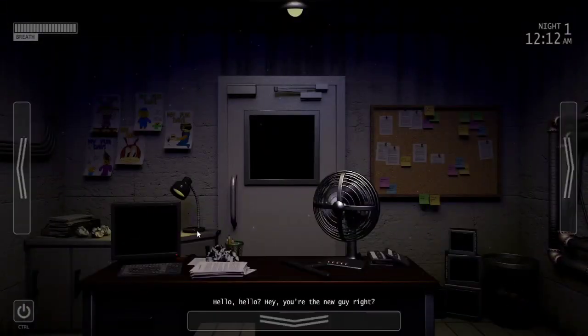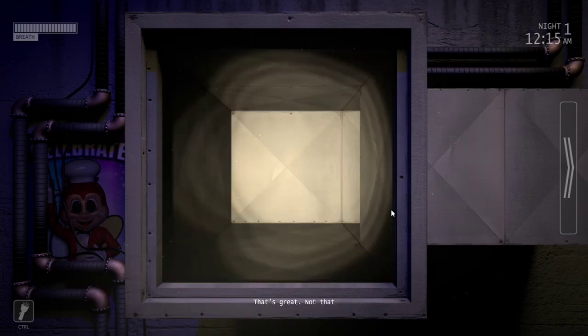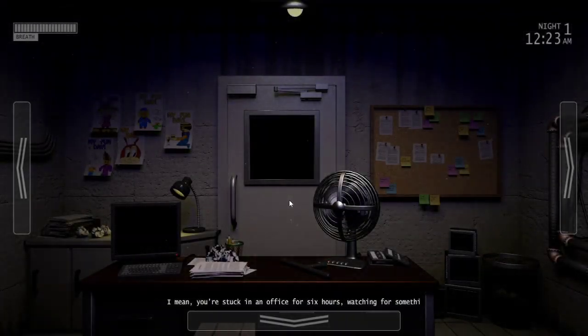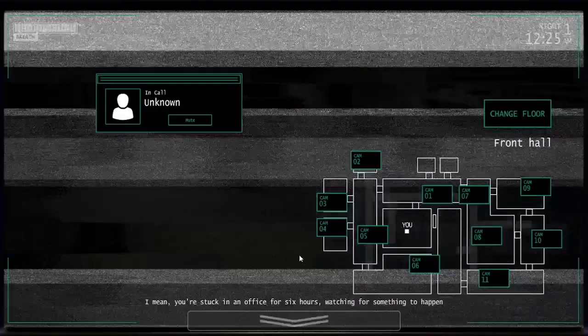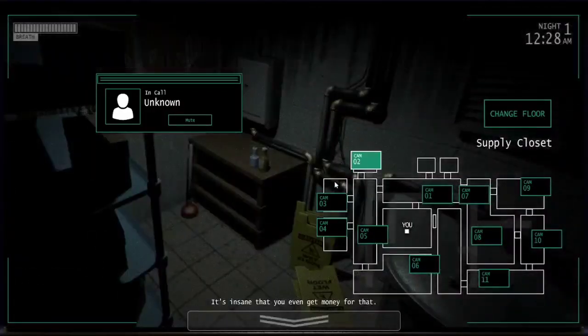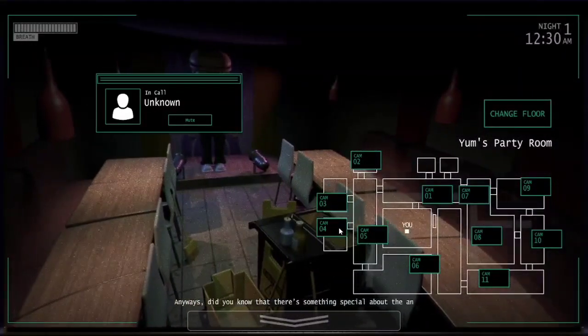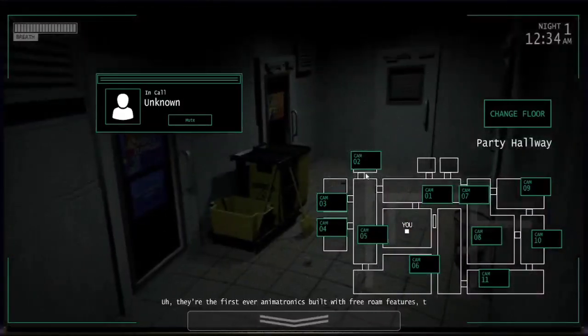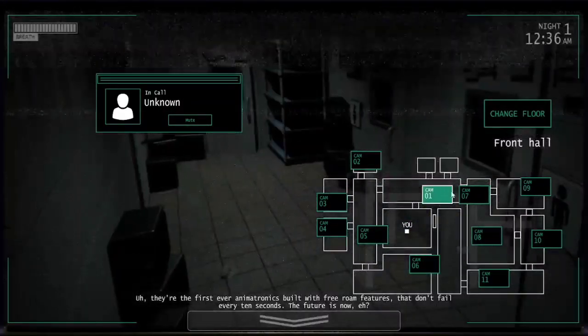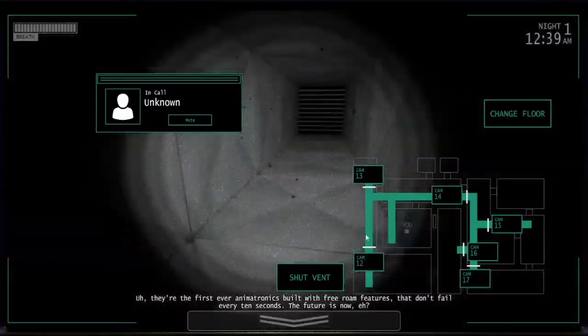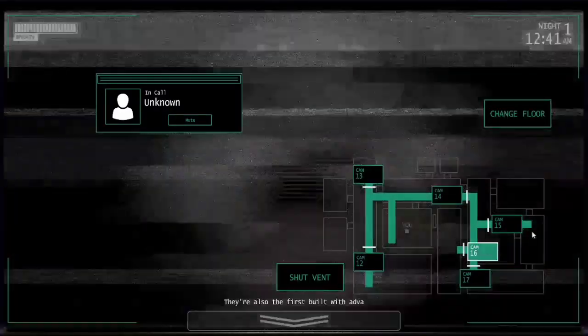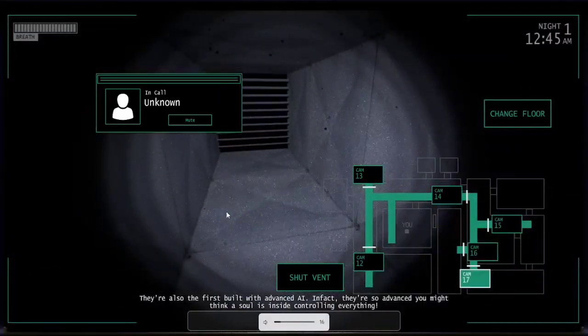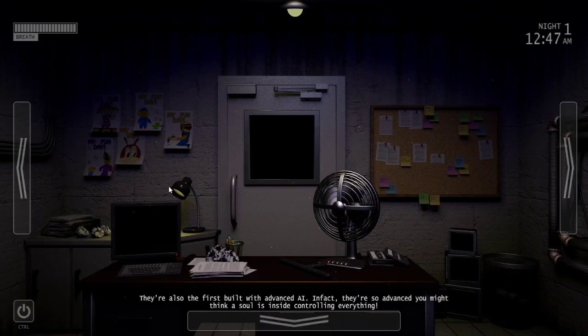Hello hello, hey you're the new guy right? That's great, not that many have approached us for this job, it's just so boring you know. I mean you're stuck in the office for six hours watching for something to happen. It's insane that you didn't even get money for that. Anyways, did you know that there's something special about the animatronics here? They're the first ever animatronics built with free roam features that don't fail every 10 seconds. They're also the first that were built with advanced AI. In fact they're so advanced you might think a soul is inside controlling everything.